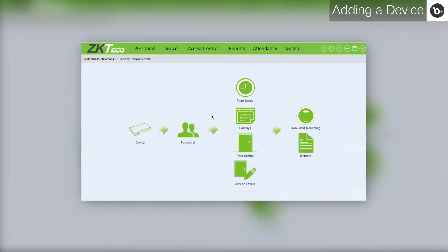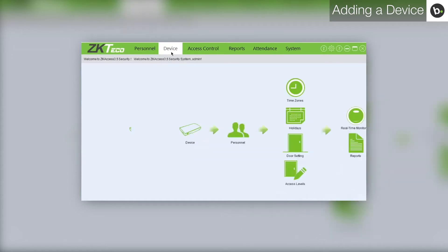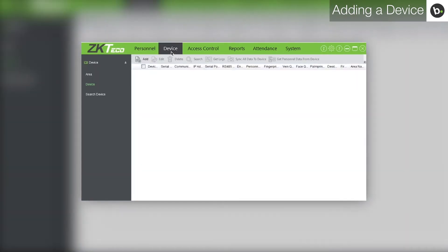First, open ZK Access as an administrator. Go to the device tab. Click add.